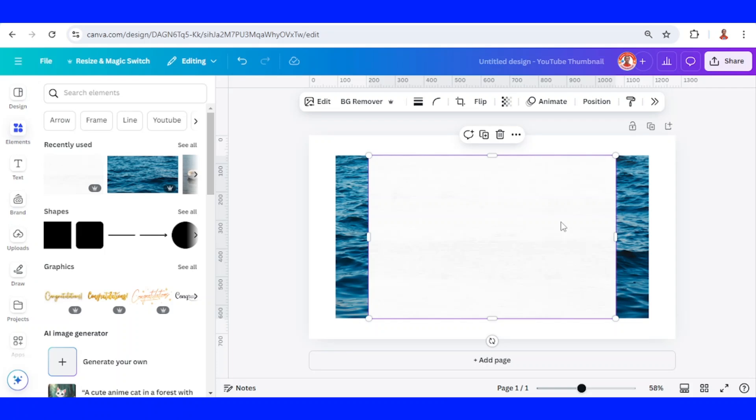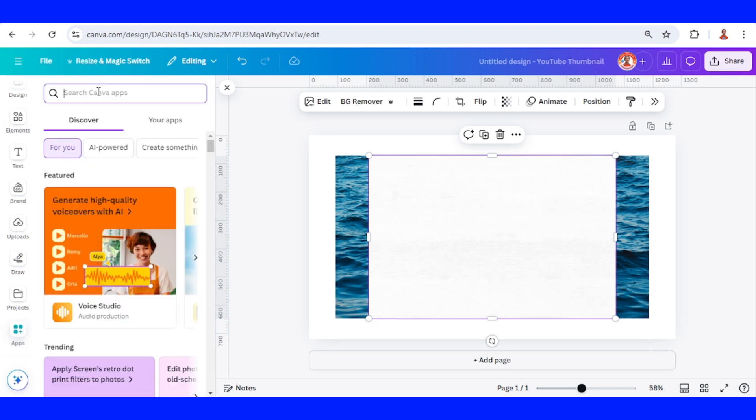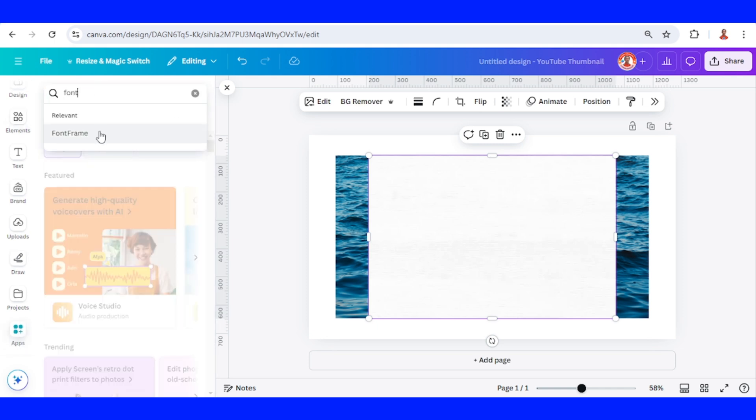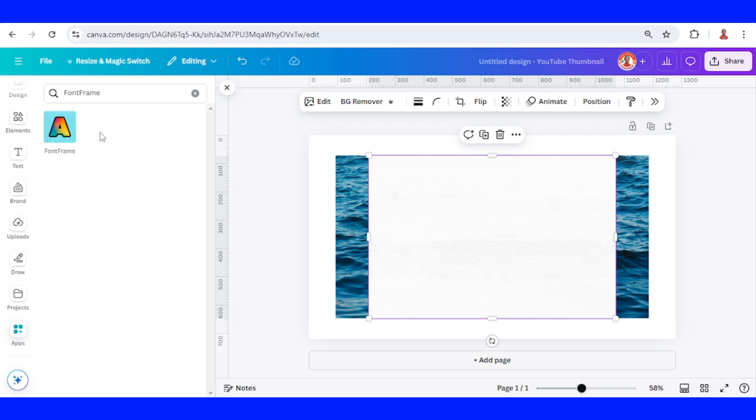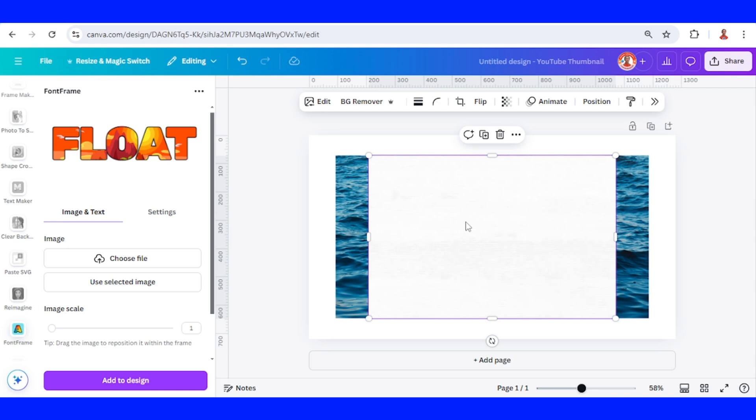So this is a photo or an image, and then go to apps, and type phone, choose the phone frame, click this icon. I will type here, float, and then select this white element, and click use selected image.